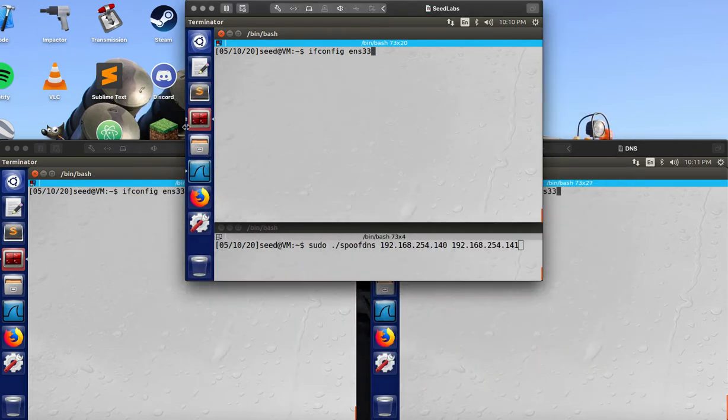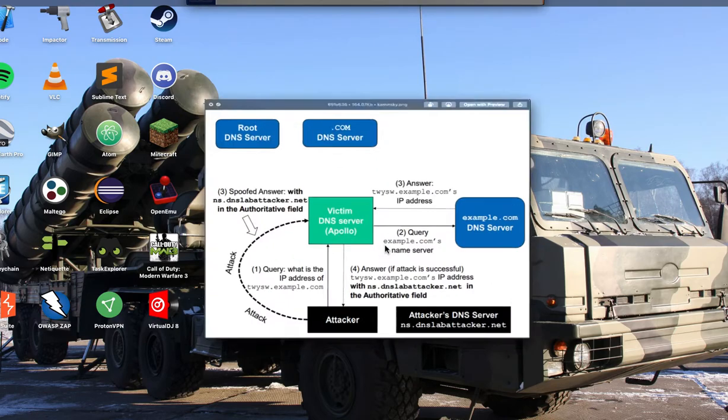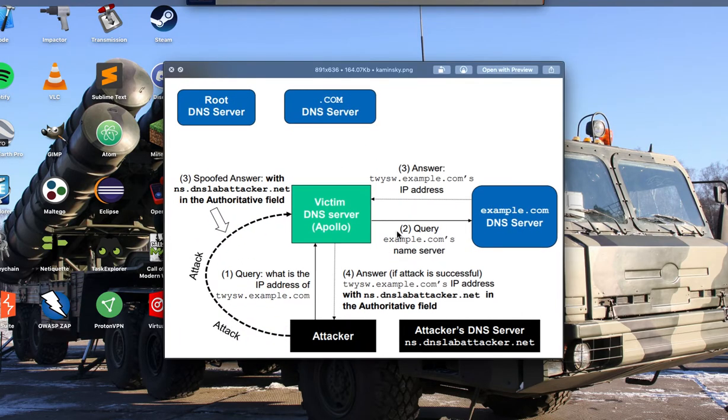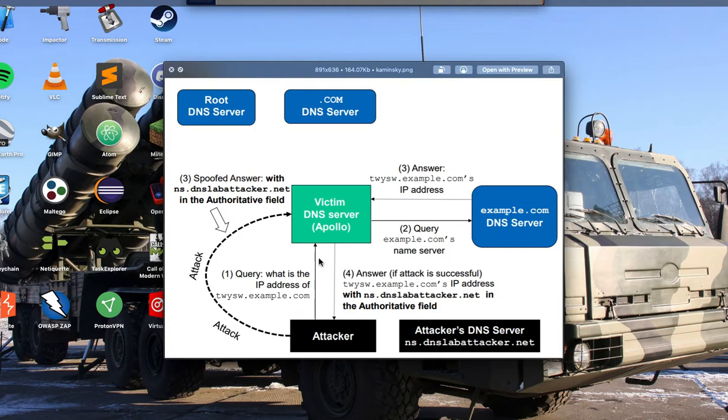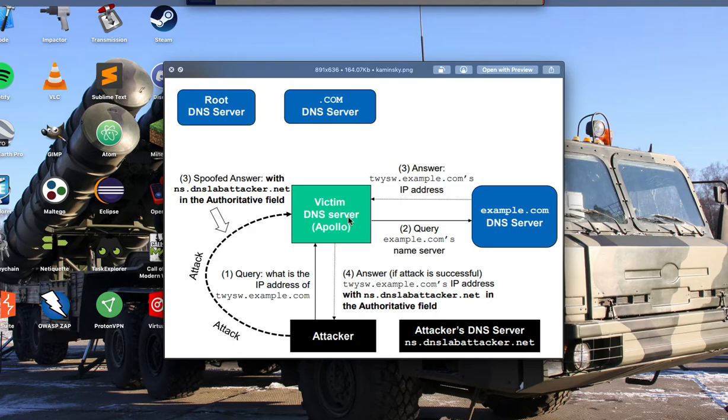And also just to show the Kaminsky attack visually. So basically how it works is the attacker would send a DNS query to the vulnerable DNS server that the attacker knows doesn't exist. So in this case we're going to use 5As.example.com. And because we know that doesn't exist, we know that the DNS server is going to ask the name server for example.com.